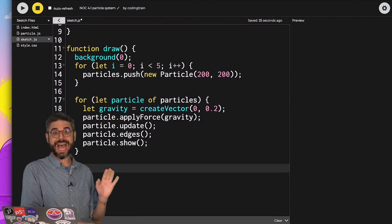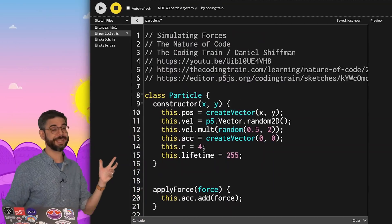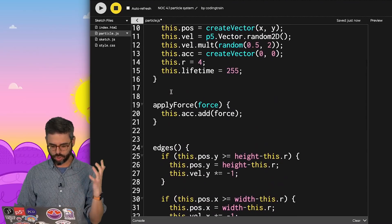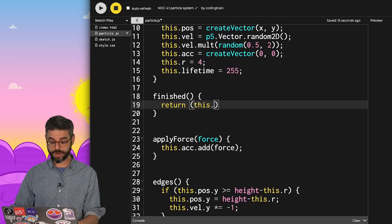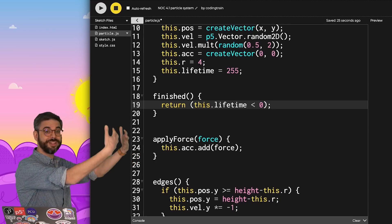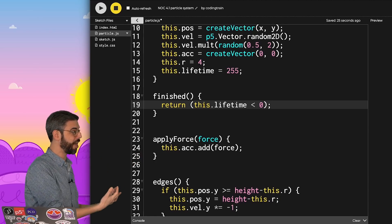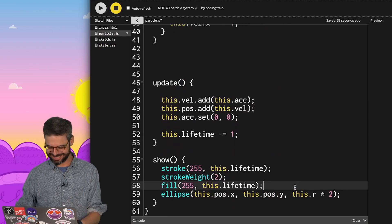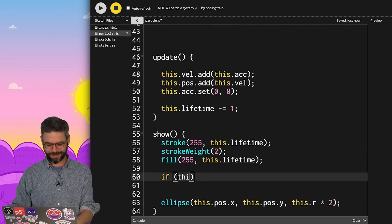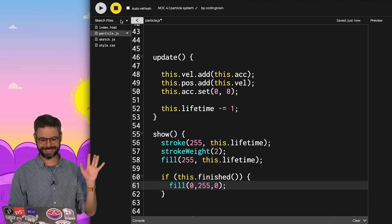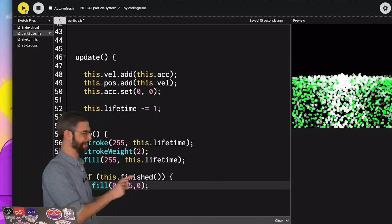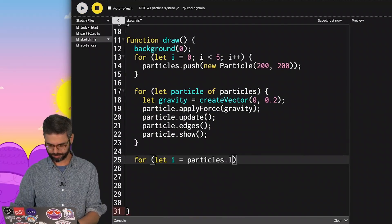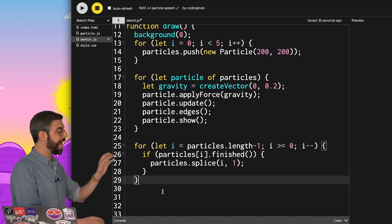So I need to add something to remove particles from the array when they're finished. The first step, I think, would be to add a function to the particle class itself. And I will call this function finished. And it's just going to return whether or not the lifetime is less than zero. So it returns true when the lifetime is less than zero. That's when it's finished. And it's false if the lifetime is greater than zero. And just as a quick little test to make sure this is working, I'm going to write if this.finished, fill it with a green color just to see that as they fade away, they turn green. But that's not what I want to do. Instead of turning them green, I want to delete them from the array.